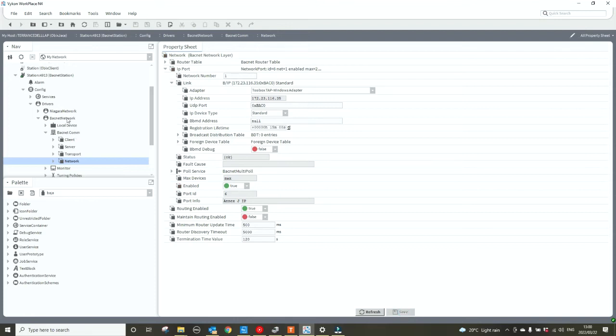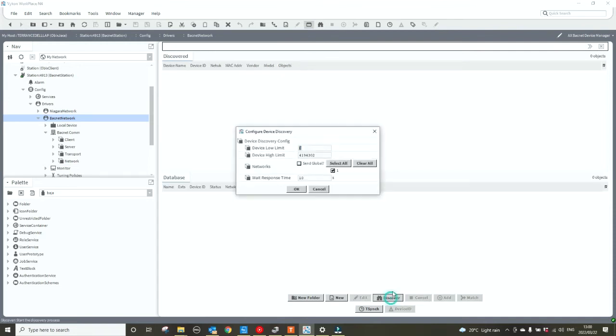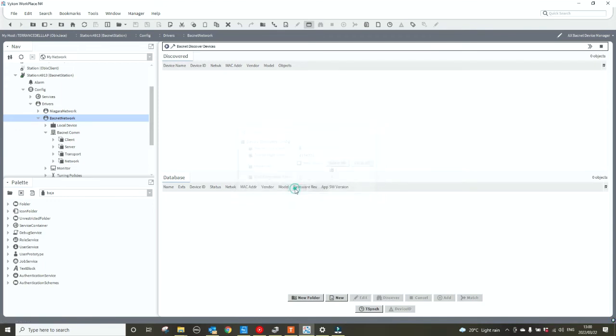Let's go and have a look at the BACnet network. Now you'll see that the discover button is available, so we click on it and we can just say OK on the configure device discovery. Now we are busy discovering BACnet devices on our network.